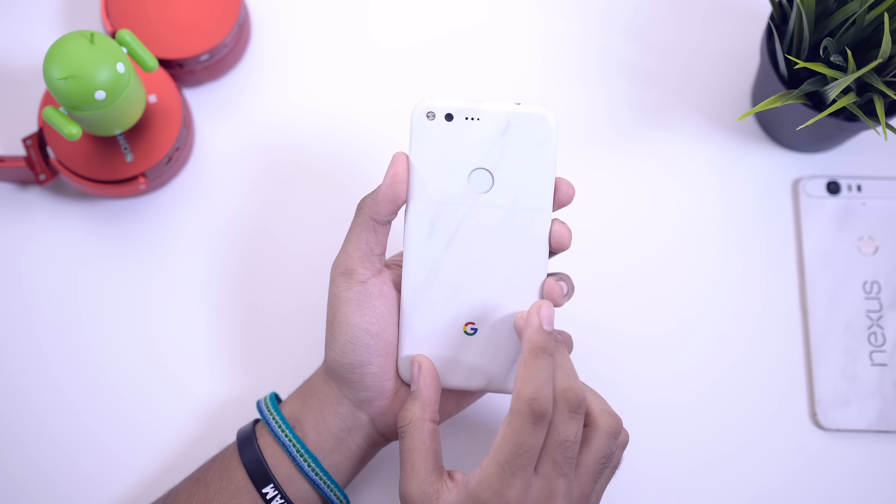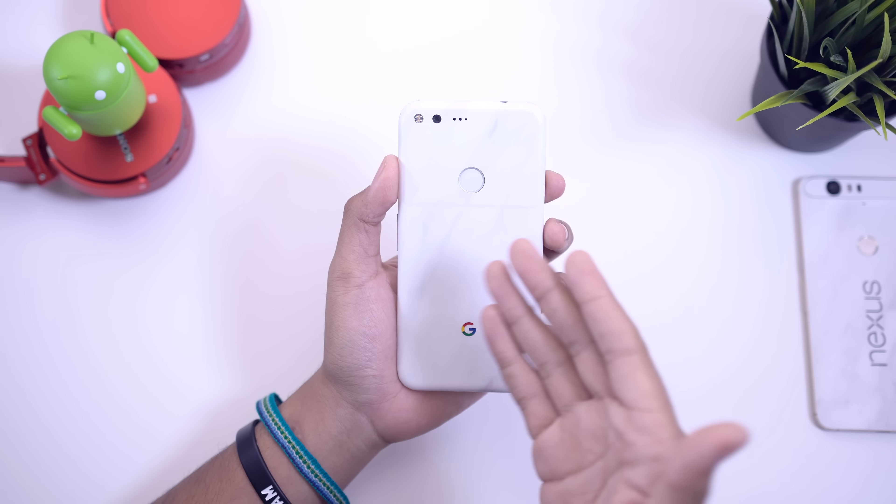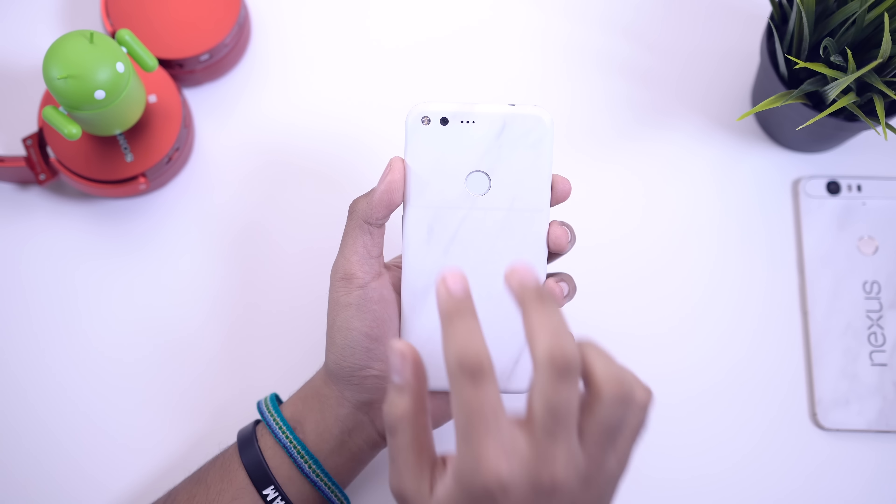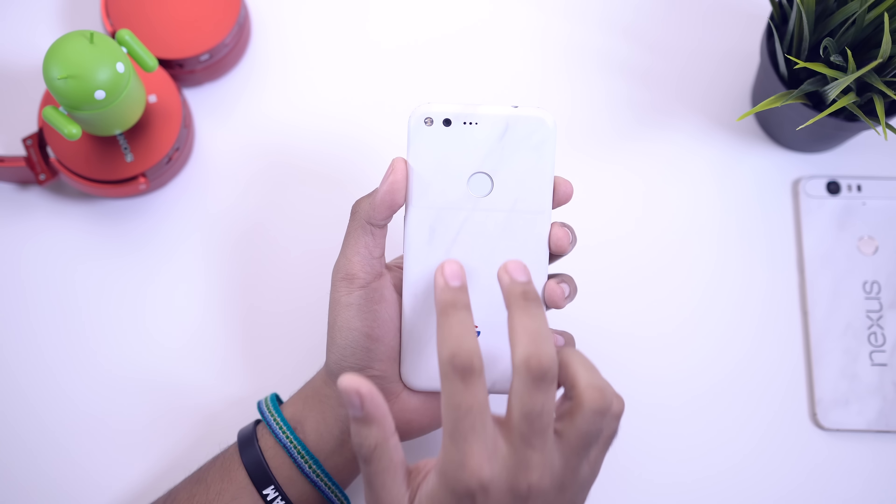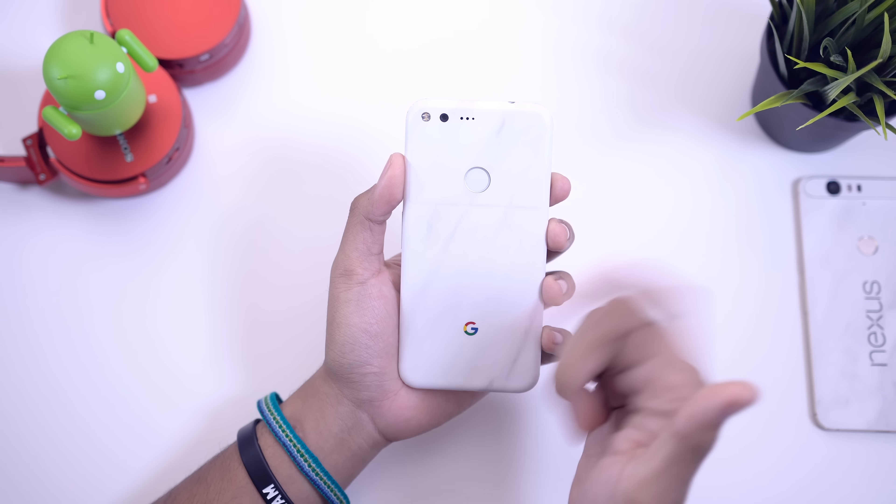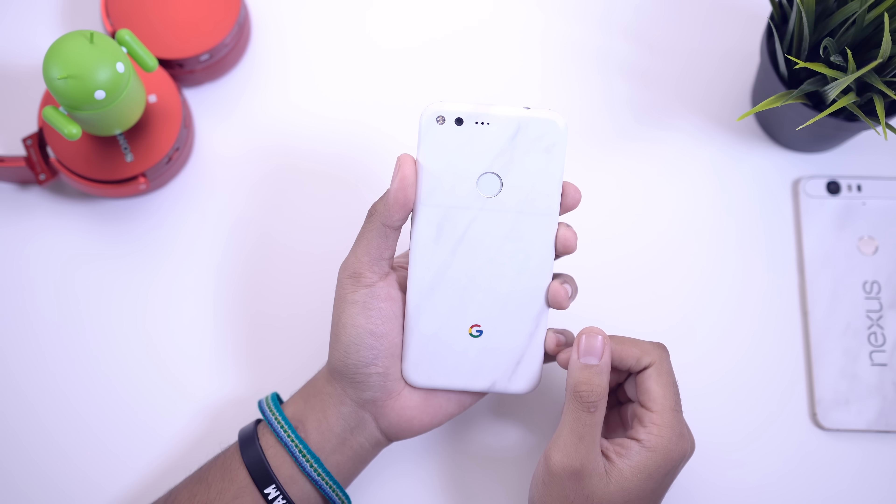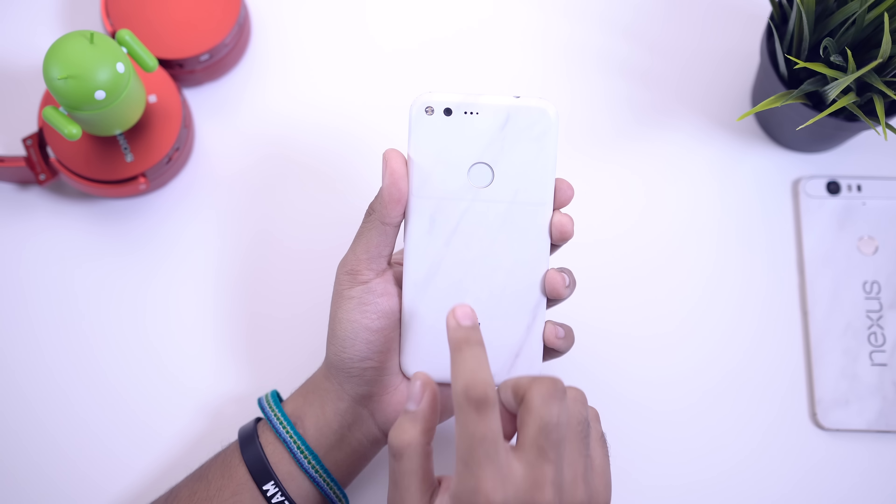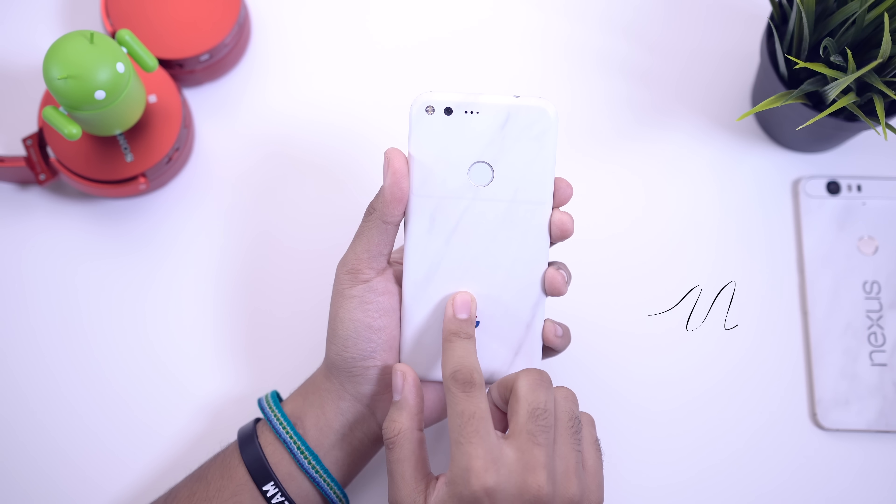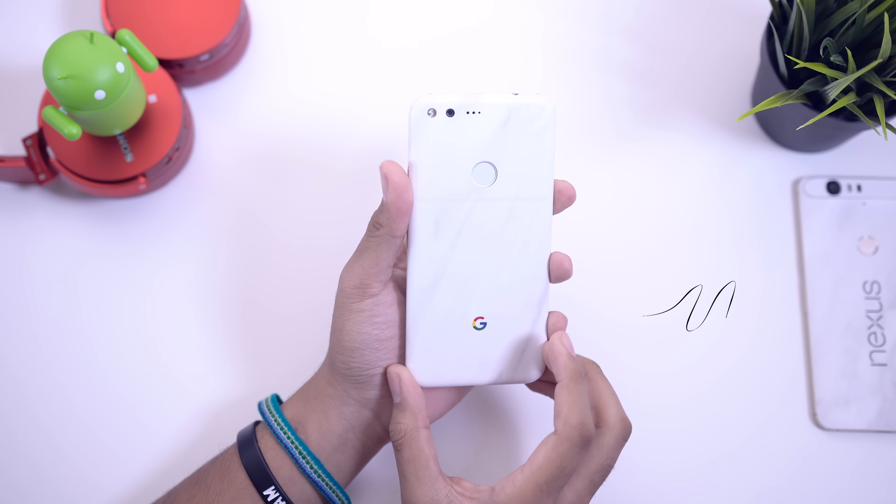I'm also showing you the back here because I am using the marble skin from dbrand. I'll toss a link for this down below in the description. I've been throwing marble on pretty much everything that I have, it just looks so sick.